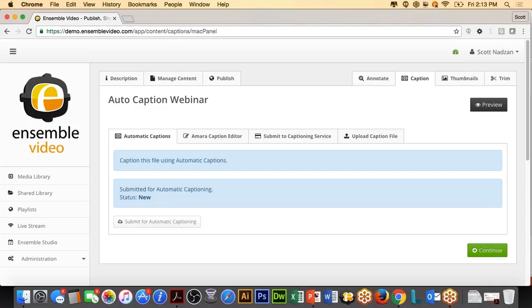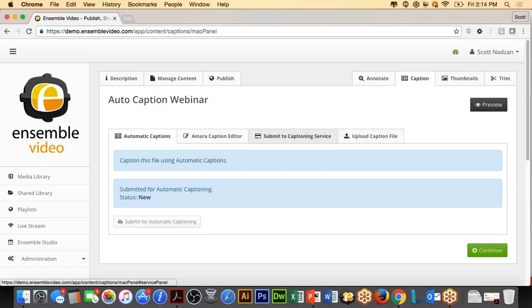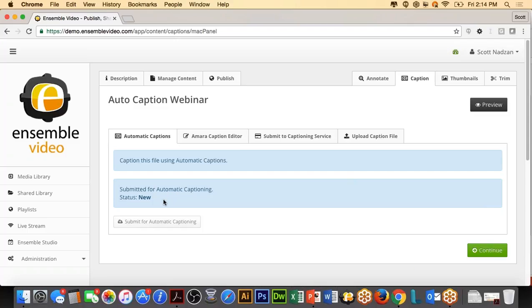And notice I also have a nice button here where I can submit my video for automatic captioning. So let's do that. In this case, this is where you're going to get some of our statuses. So you're going to get new, you're going to get initialized, you're going to get processed, and then you're going to get ready. Keep in mind, we're going to go over the Amara caption editor here in the next few minutes. If you were to use one of our closed captioning partners, you could submit files to closed captioning partners in this tab. And of course, you can still upload caption files. But in this case, we're going to be focusing on automatic captioning. So we'll let that process.